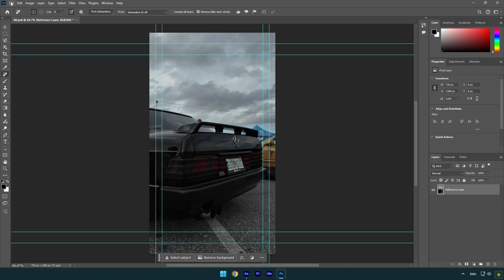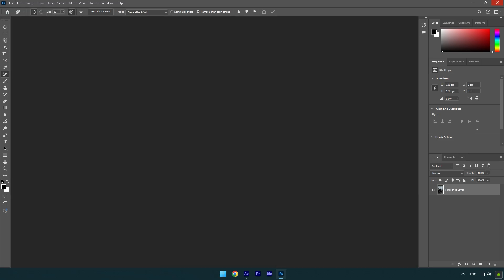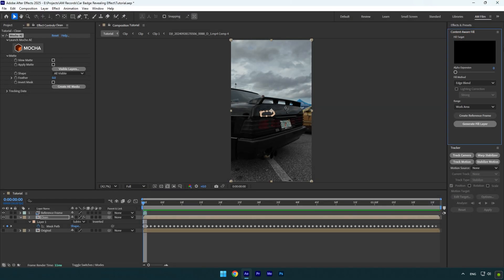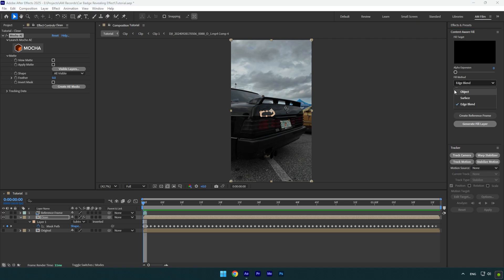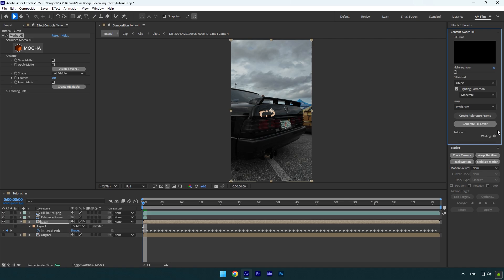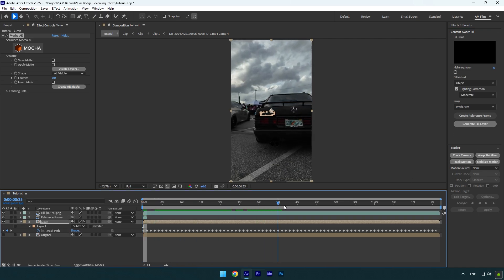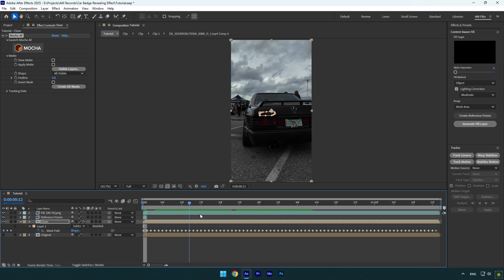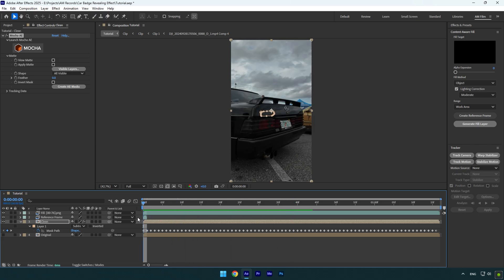Then close Photoshop. Under content aware fill tab change fill method to object, then make sure to check lightning correction and change it to moderate. Now click on generate fill layer and wait until it's analyzing. Once the analyzing is done and logo is fully removed from the car, we can begin making a revealing effect next.